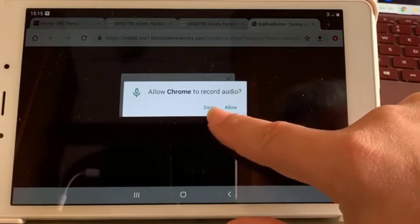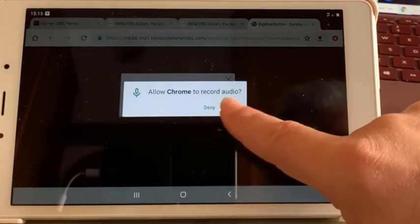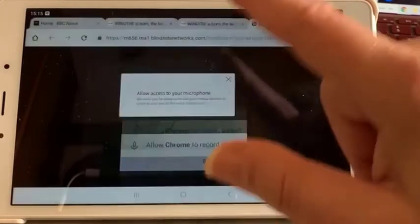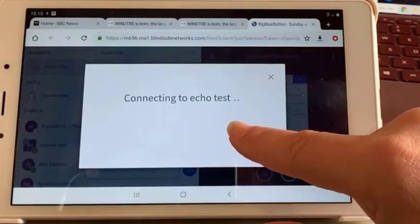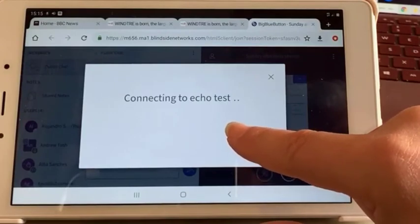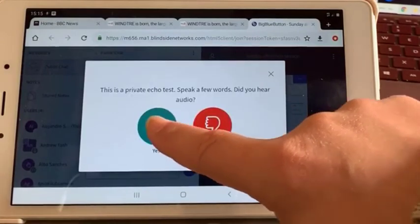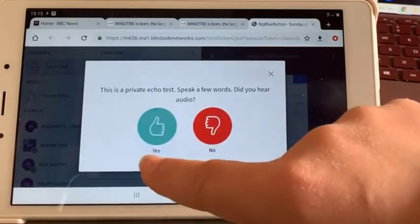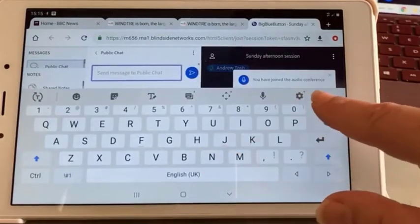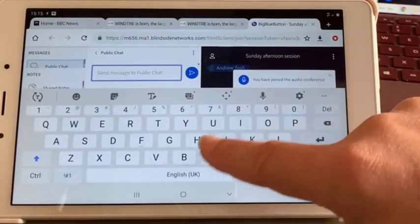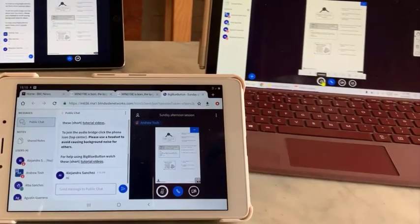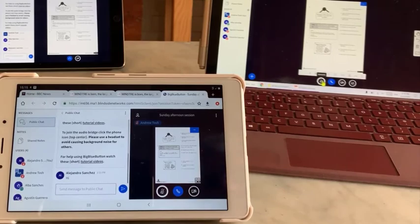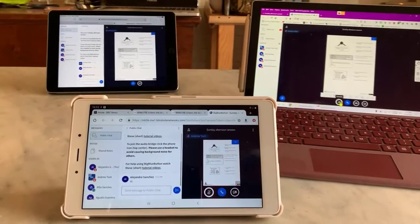Allow, deny, allow, whatever. Connecting to echo test. There we have it. We've got public chat. I've clicked my microphone off, that was the annoying noise.